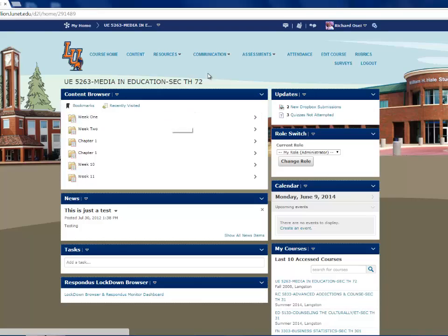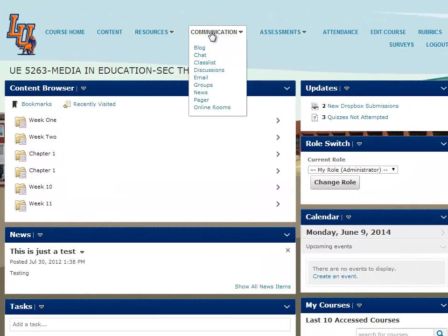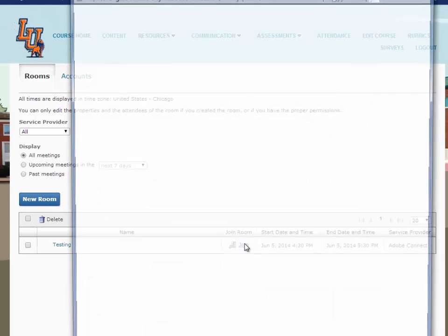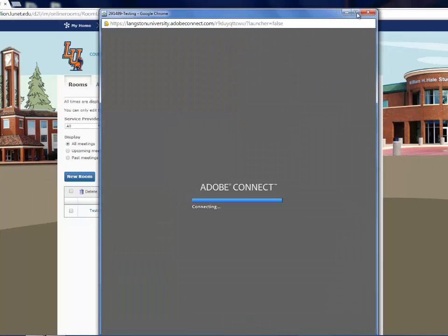On the toolbar, select Communication and choose Online Rooms. At the center of the page, you will click Join, and that will open Adobe Connect.